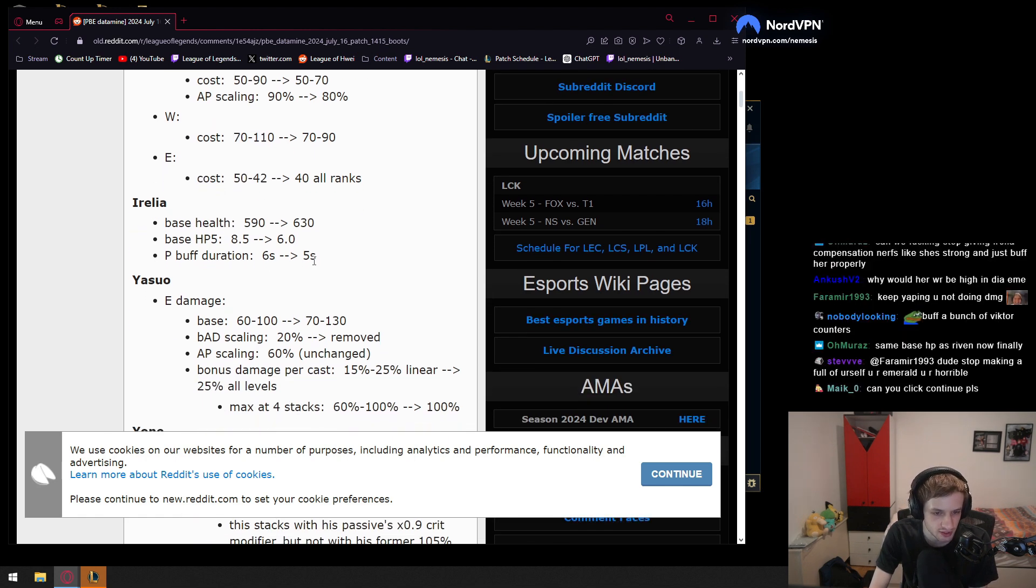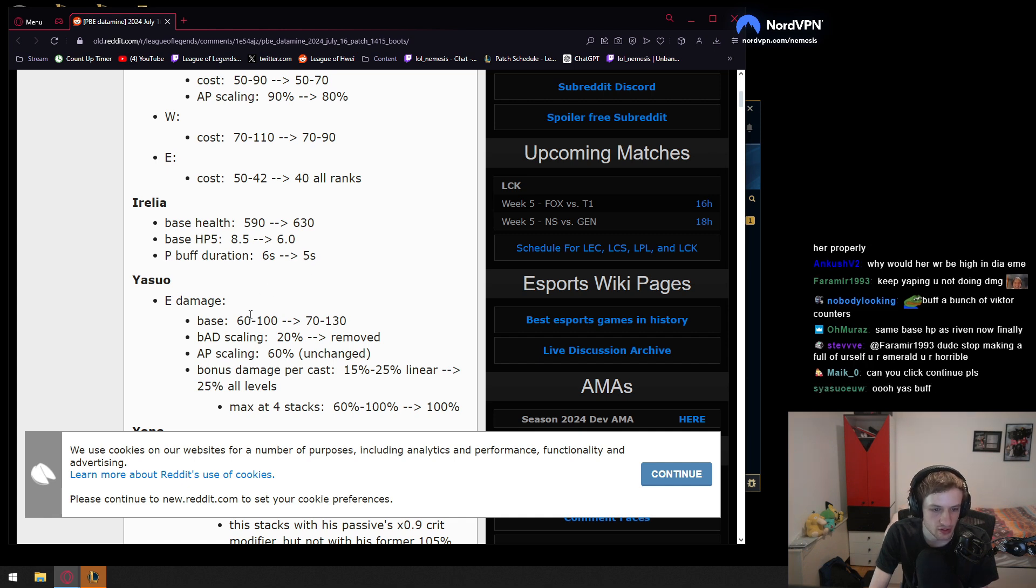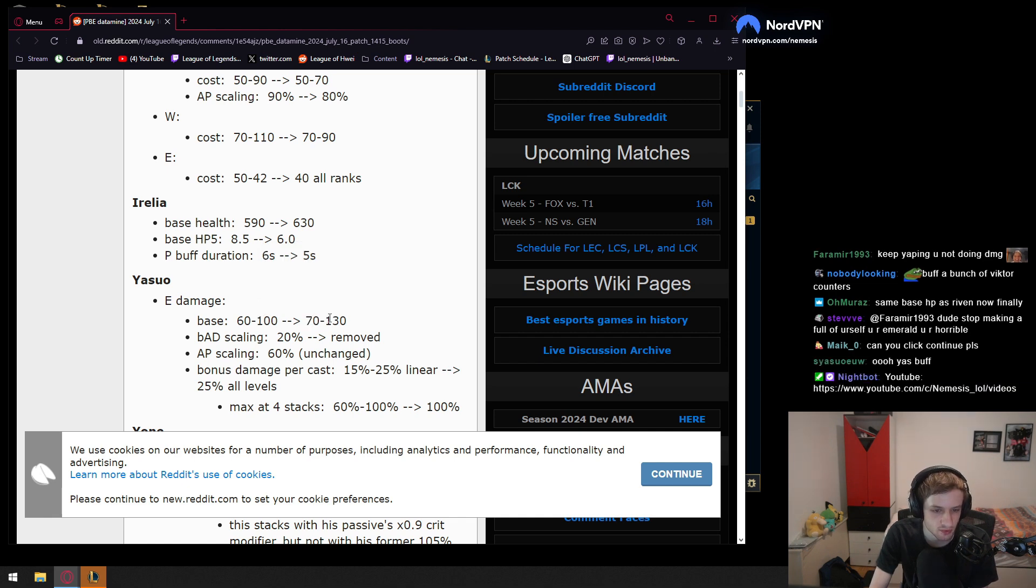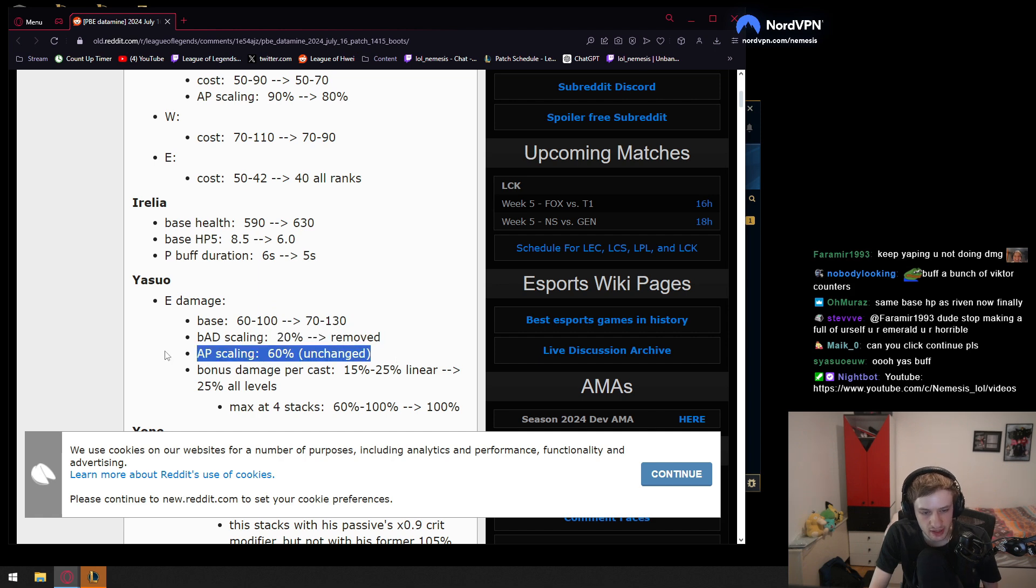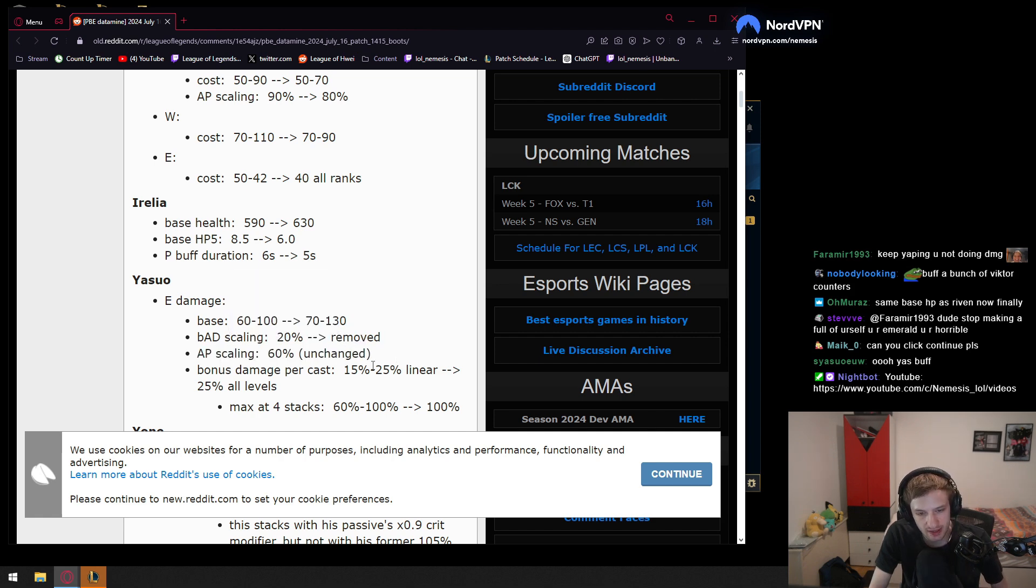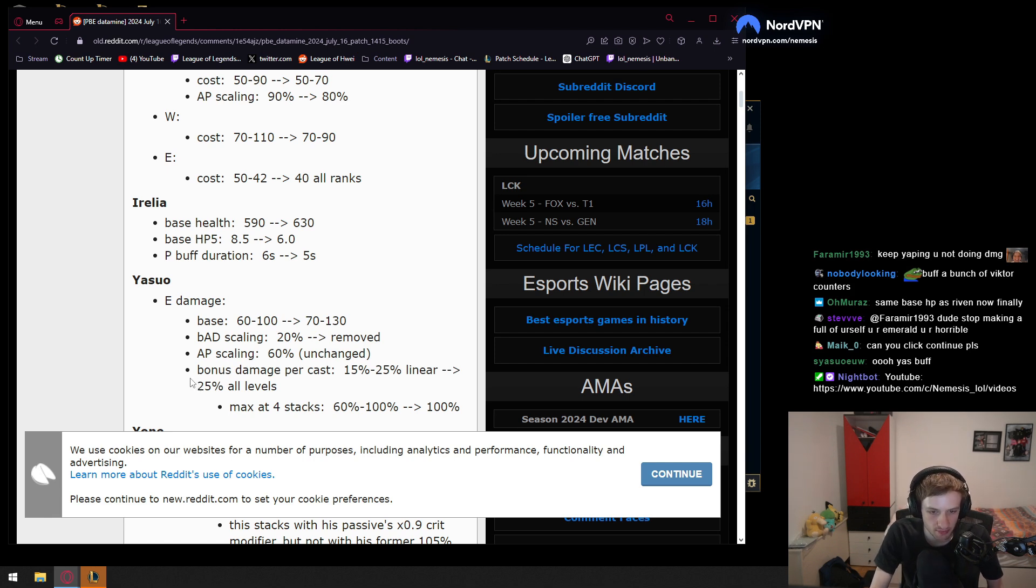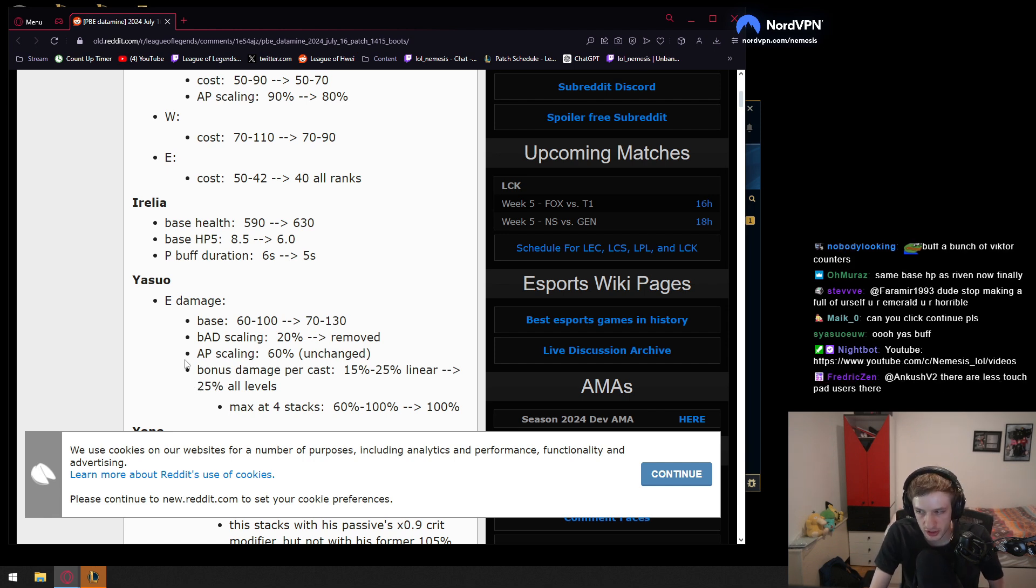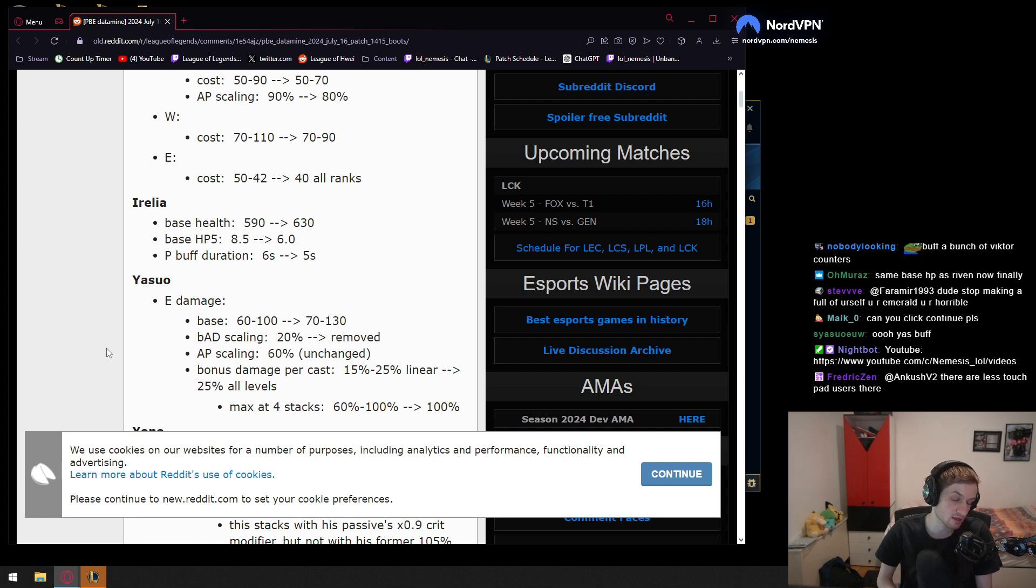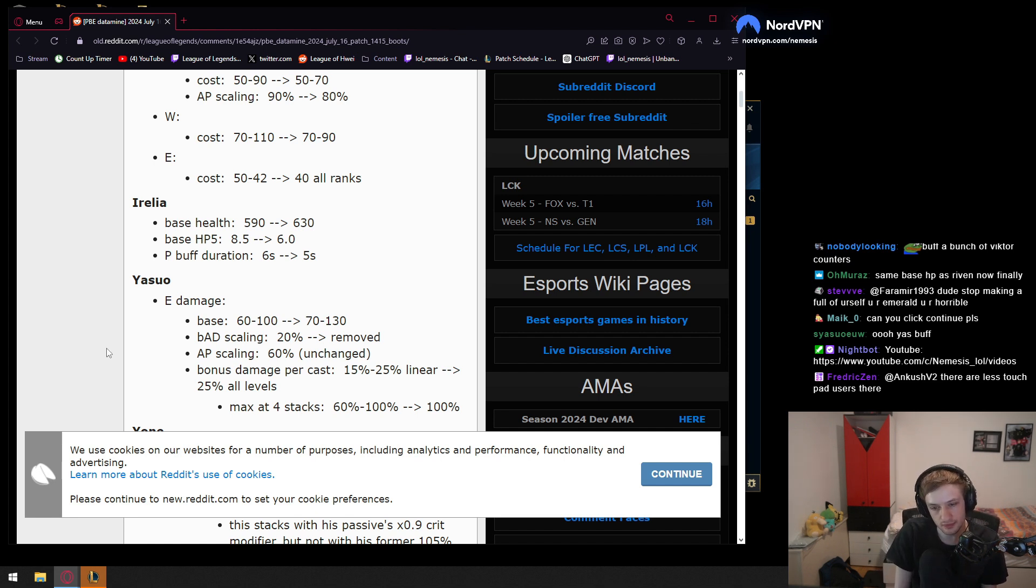Then we have a Yasuo change. Yasuo E damage is gonna go base up by 10 to 130, scaling is gonna be removed, AP scaling is gonna be the same, and then bonus damage per cast is gonna be 25% at all ranks. So if I'm reading this correctly, Yasuo E is just pretty much doing straight up way more damage, especially in lane.